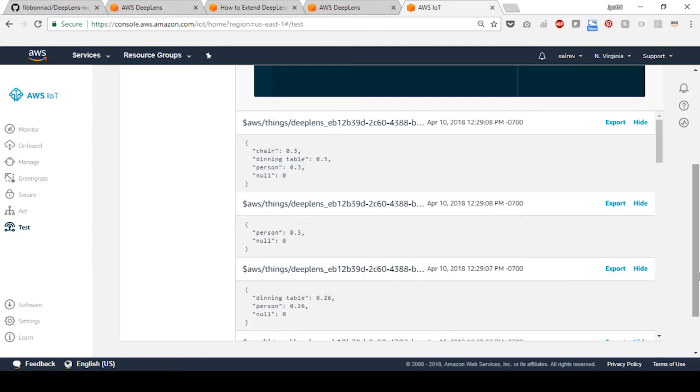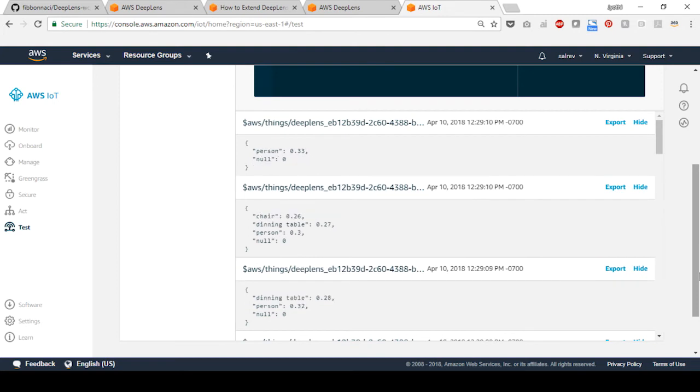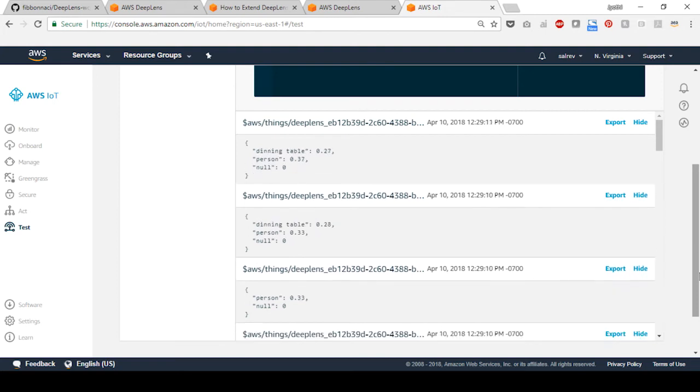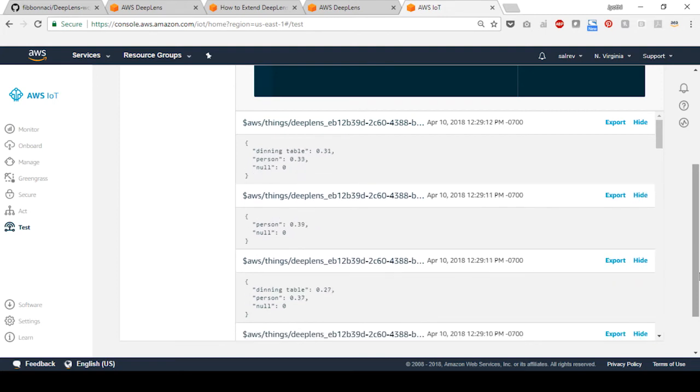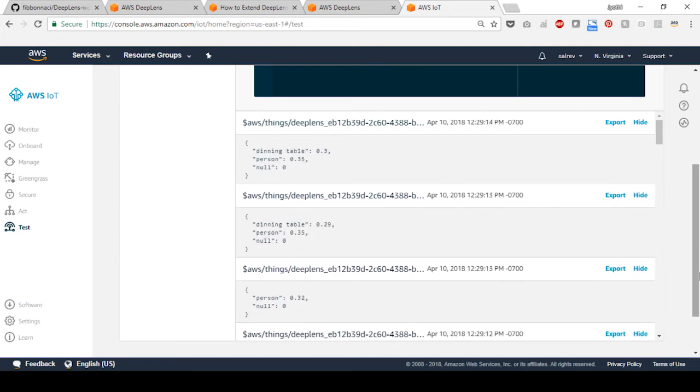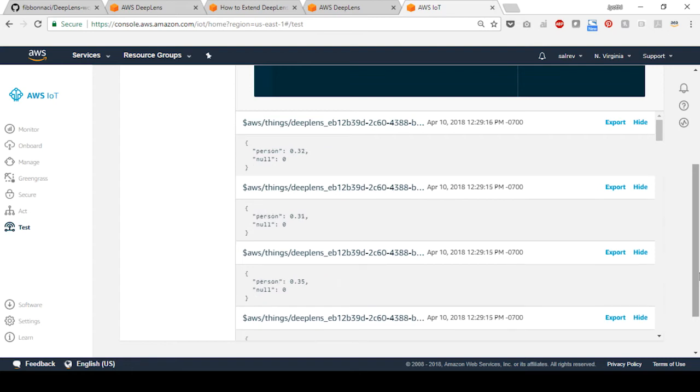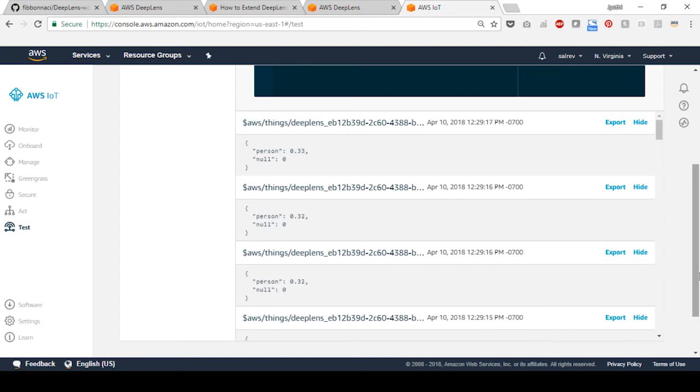Verify that you see some messages from the device. You can also verify that your model is running by opening the output stream as described in the previous tutorial.